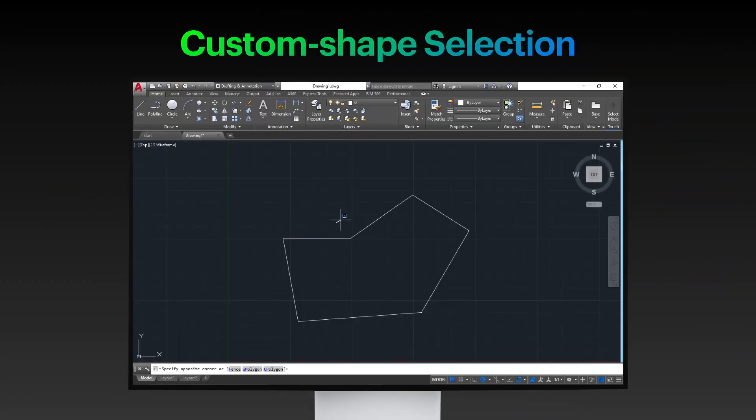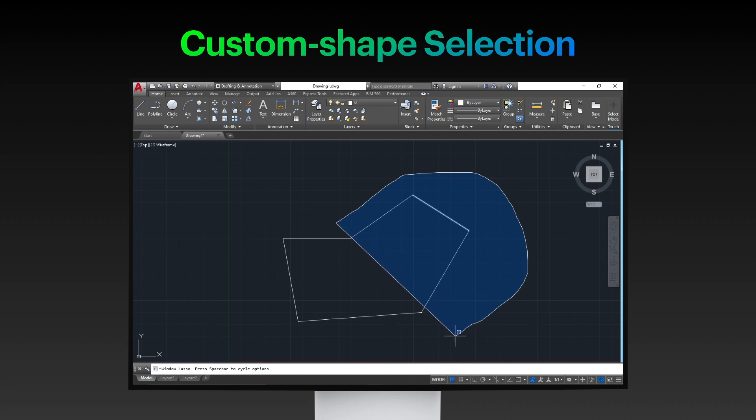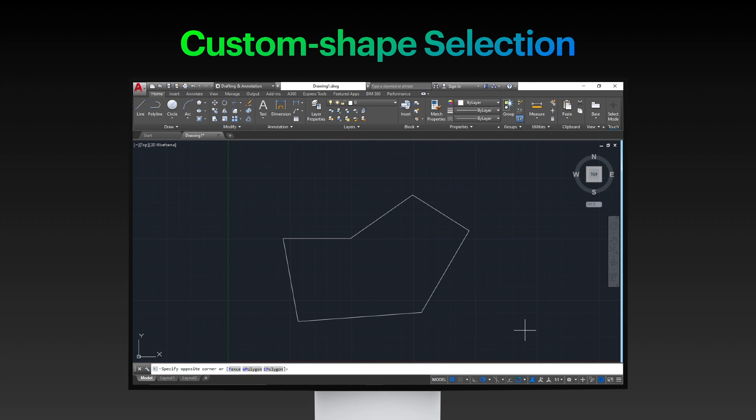Additionally, you can also select objects in a custom shape selection. This is done by clicking your mouse, holding it, and dragging across the objects you want to select.